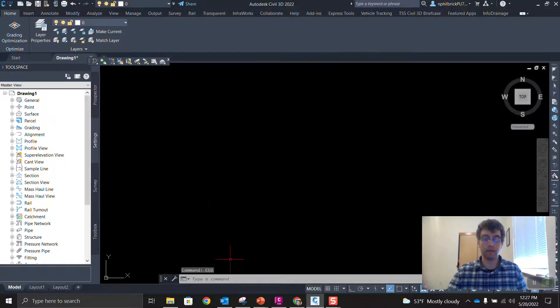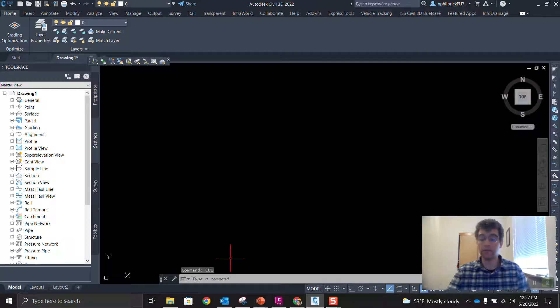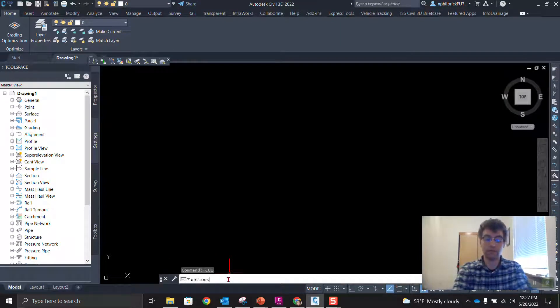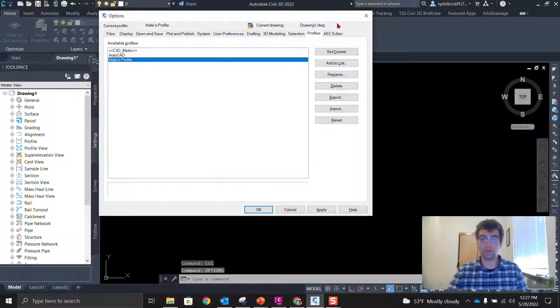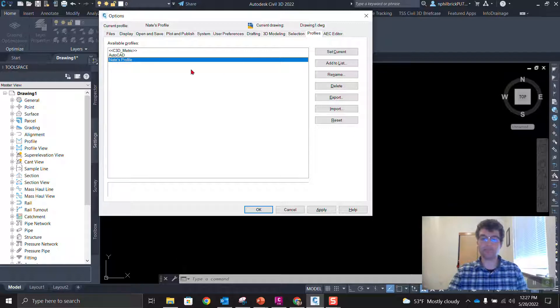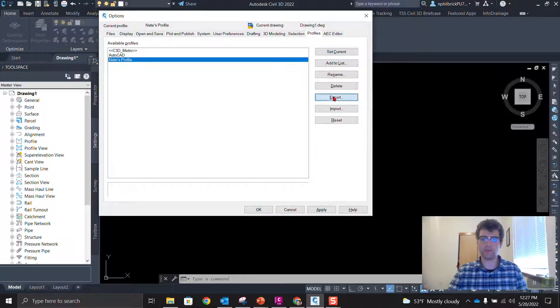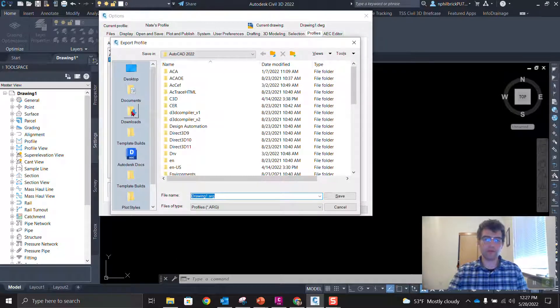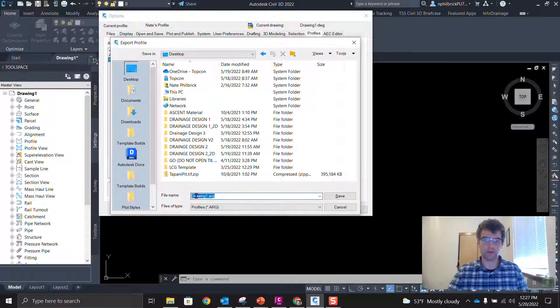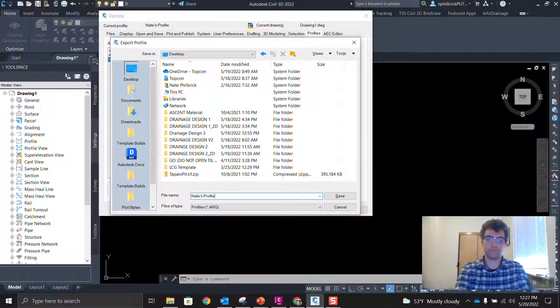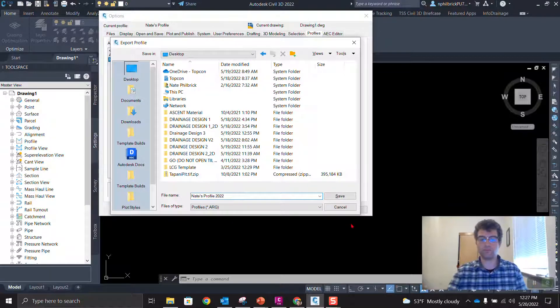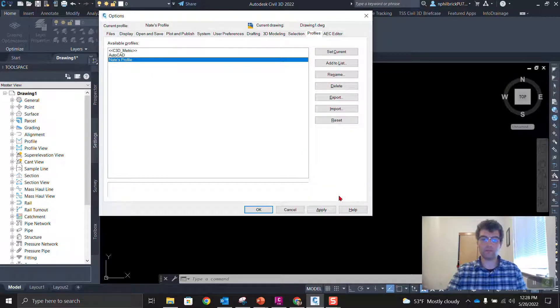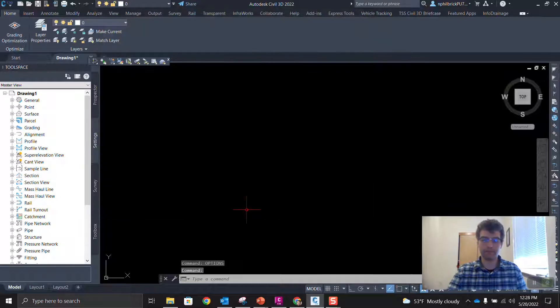And now let's kick out our profile. So options on the command line, profiles tab. And you can see we have a couple profiles here. You can see NATE's profile is the one that's set current. So let's go ahead and export NATE's profile, export this out. And we're just going to throw this on the desktop and I'm going to call this NATE's profile 2022. And we'll save it, and we'll say apply, and we'll say okay.